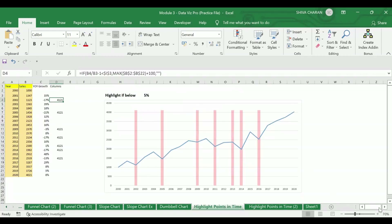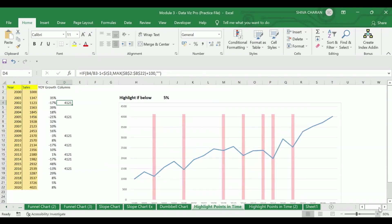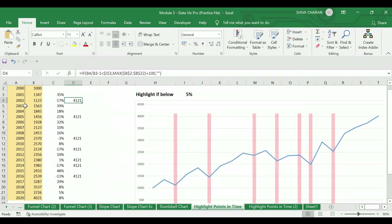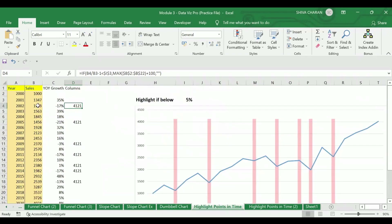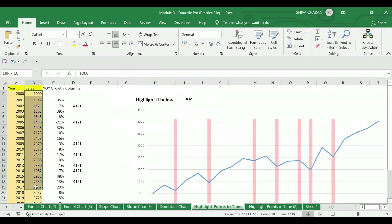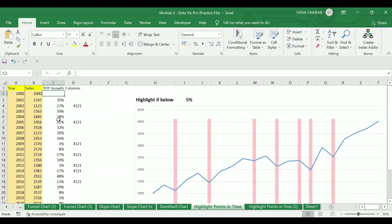Here I have sample data for the years from 2002 to 2020. These are the sales values for all these years, and these percentages are the year-on-year growth percentages. These are the columns from which we will be creating this combo chart.